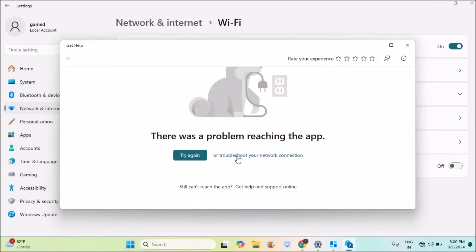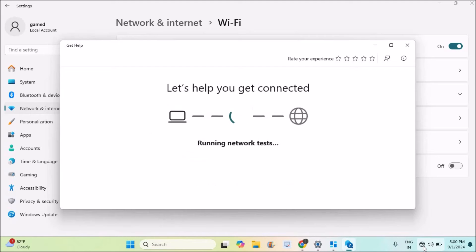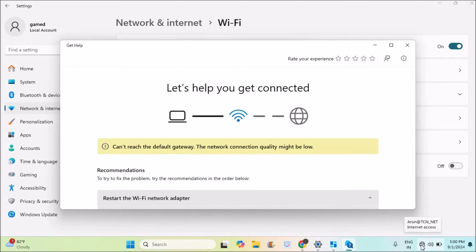See here, while I am recording the video, this Wi-Fi of mine got disconnected.